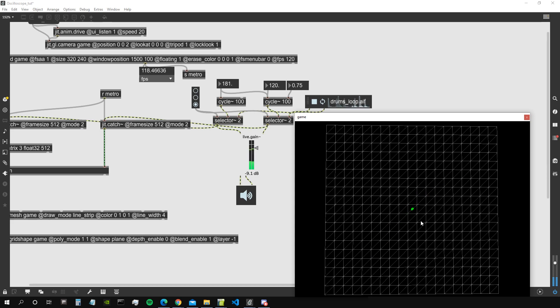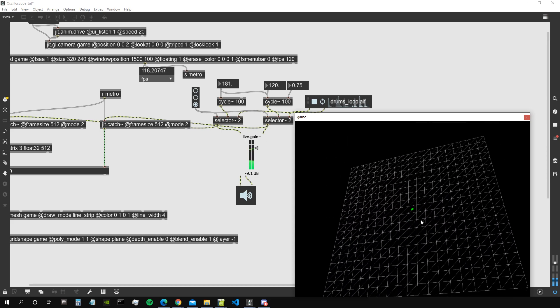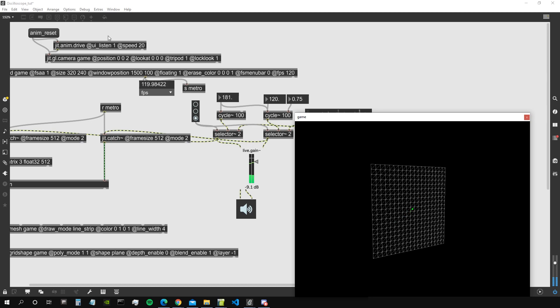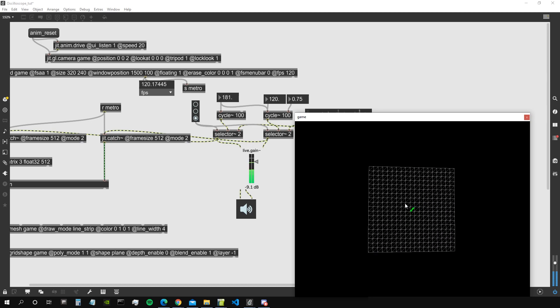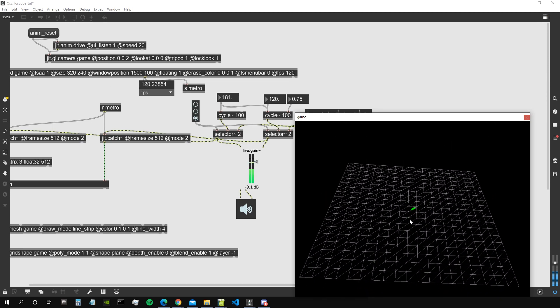We can see that there is a difference in the phases of the left and right channel, so we get our oscilloscope behaving properly. We can move around with the camera using W, A, S, D, Q, and Z keys on our keyboard.